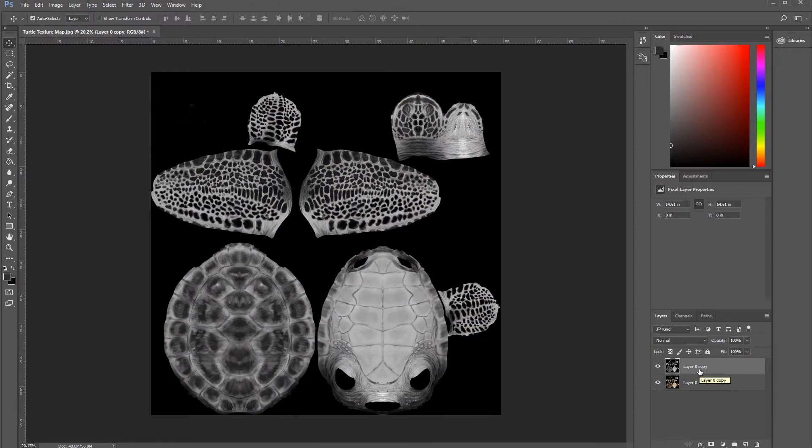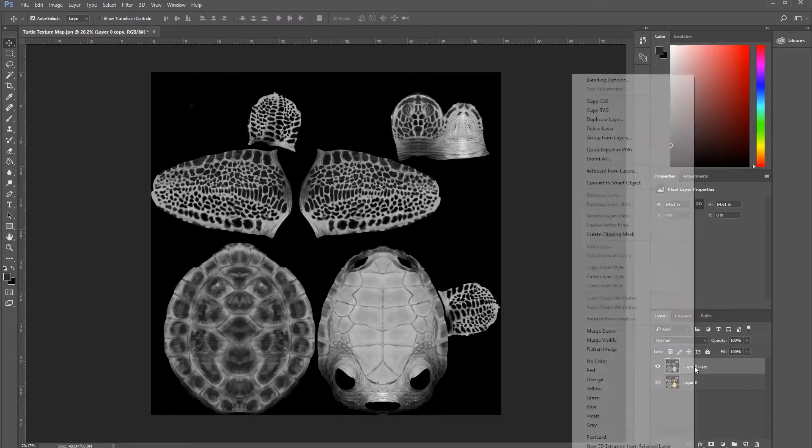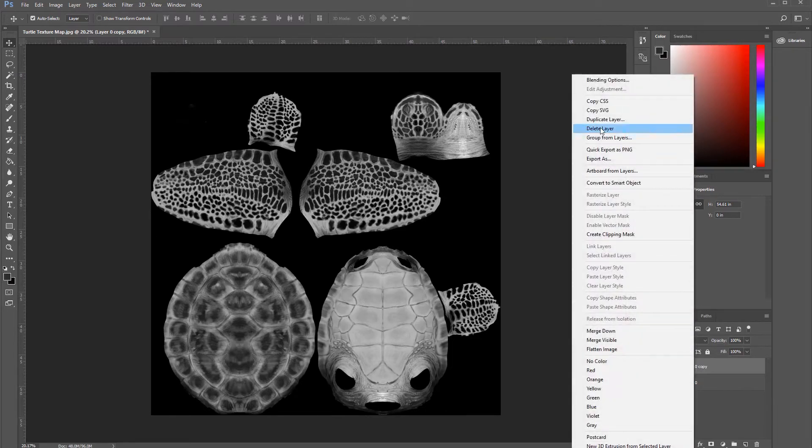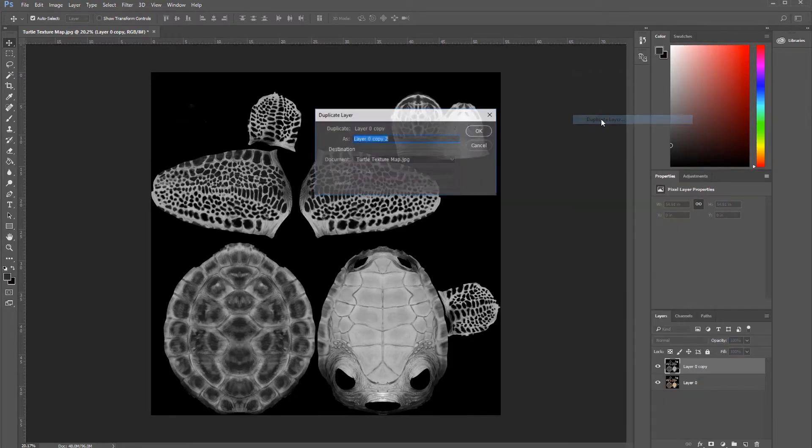Now, another option to duplicate is to right-click and select Duplicate Layer, and press OK.